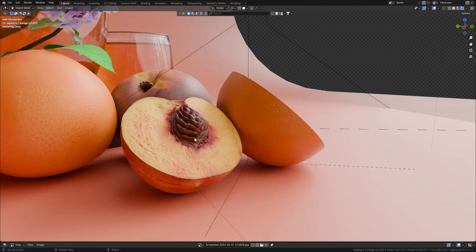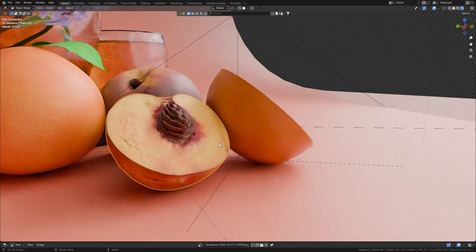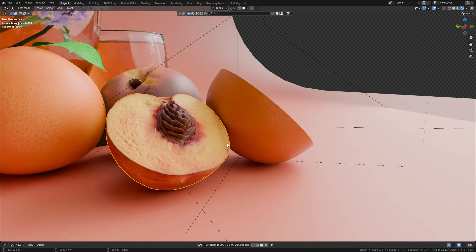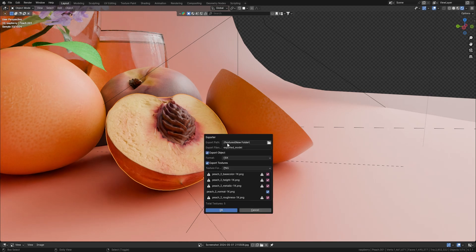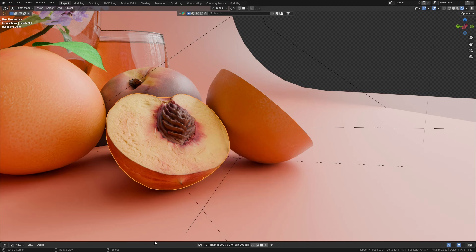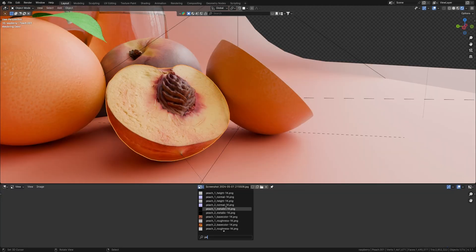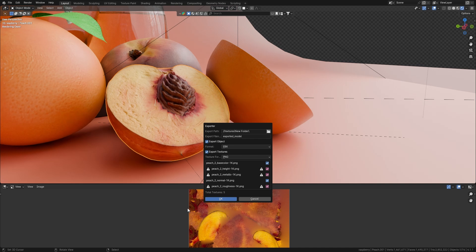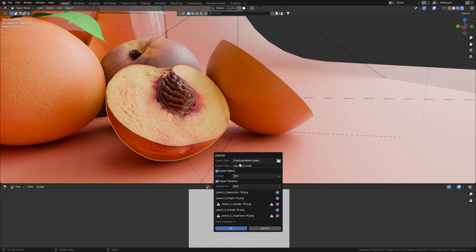Sometimes, when you import models from Blender Kit, for example, and try to export the object with the add-on, the textures will appear like this. This means that the object's textures have not yet loaded data, so they cannot be exported. To fix this, simply view the unloaded textures in the image editor, and there you go, you can now export them.